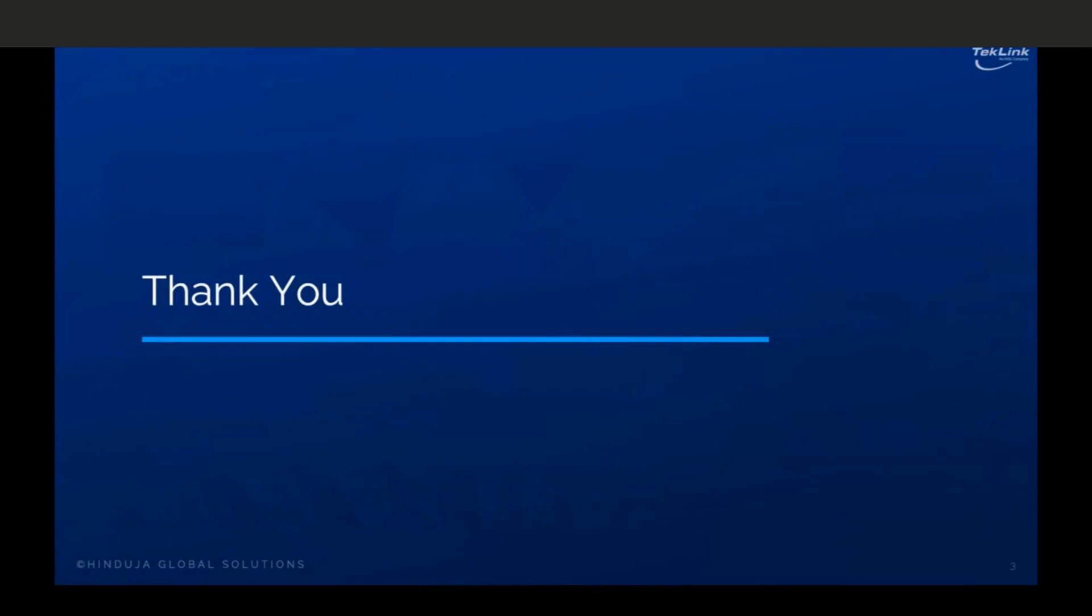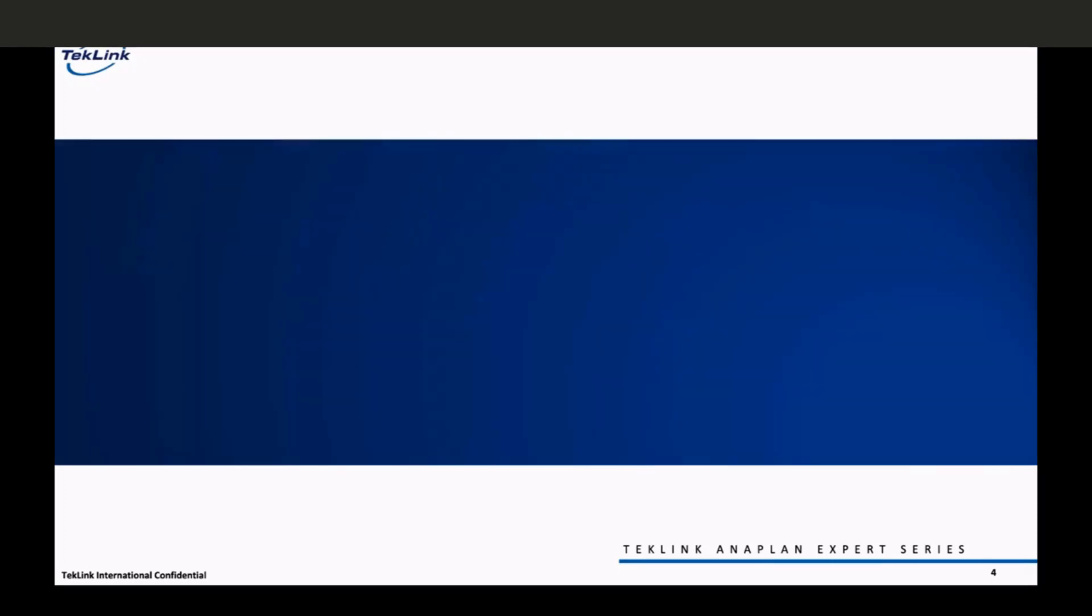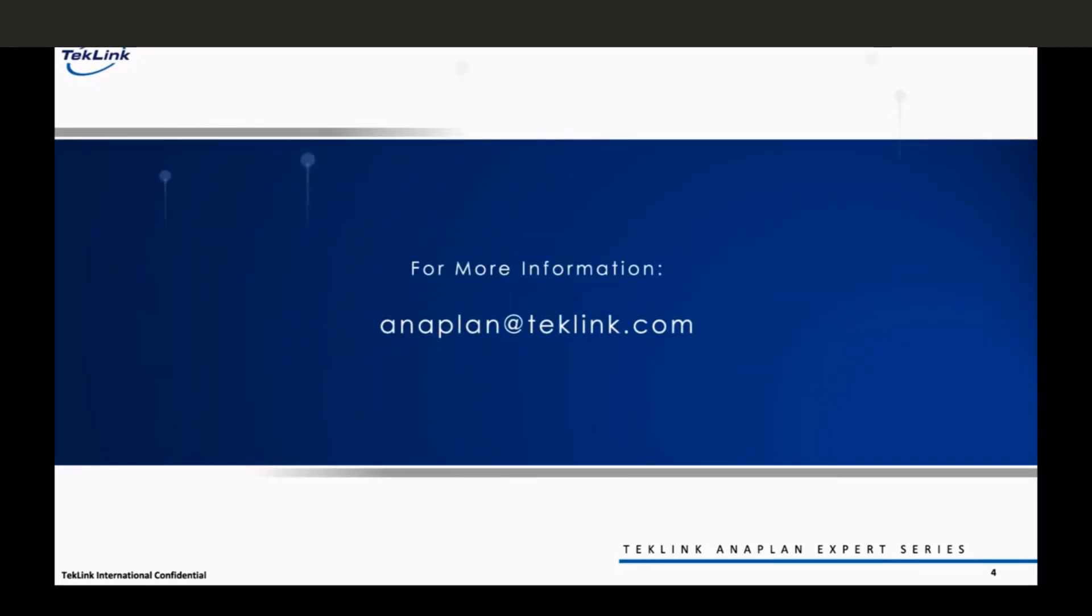Thank you for joining us as we talk through how driver-based planning can be used within Anaplan. For more information, email us at anaplan at techlink.com, and don't forget to subscribe to our channel to stay up-to-date on our latest Anaplan Expert Series videos.